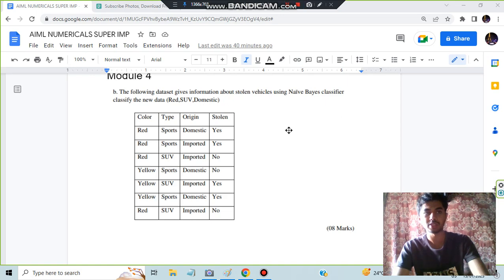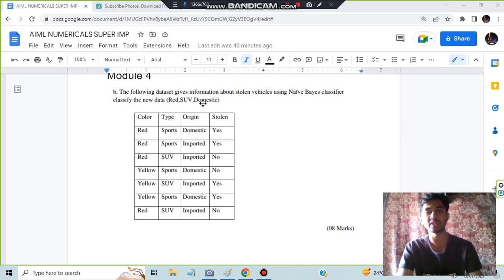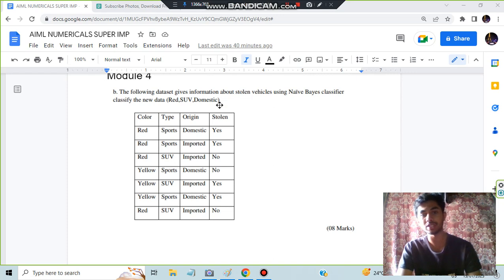Hello everyone. Today in this video we'll be discussing the AI/ML module 4 numerical, which is about the Naïve Bayes classifier. You'll be given a database and a new instance, and you have to classify that new instance as stolen or not. For example, the instance given is red, SUV, and domestic — red is the color, SUV is the type, and domestic is the origin. You cannot find the same instance in the existing data, so by using the previous instances you have to classify whether it is stolen or not.